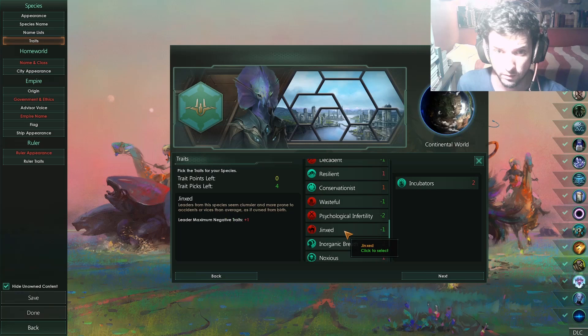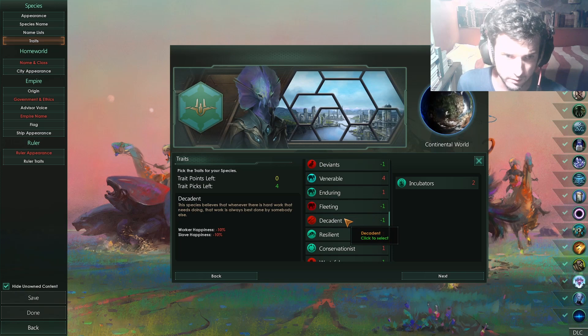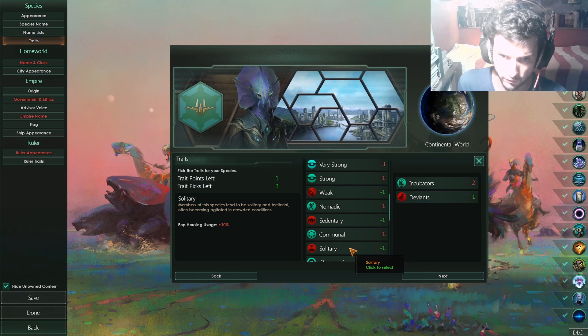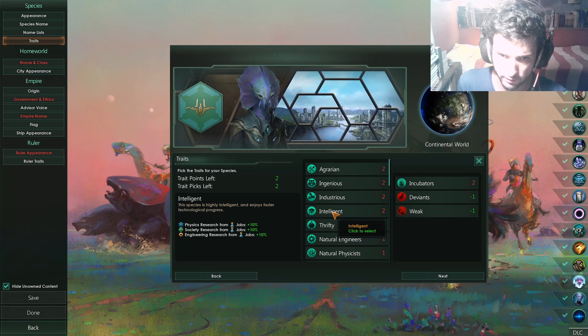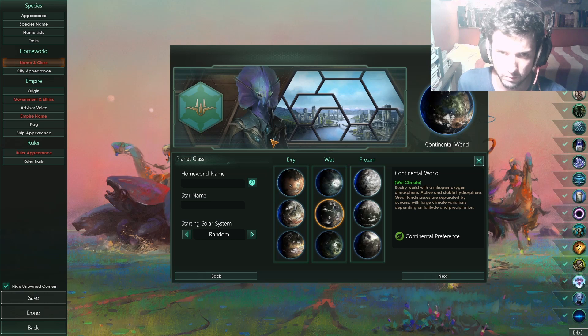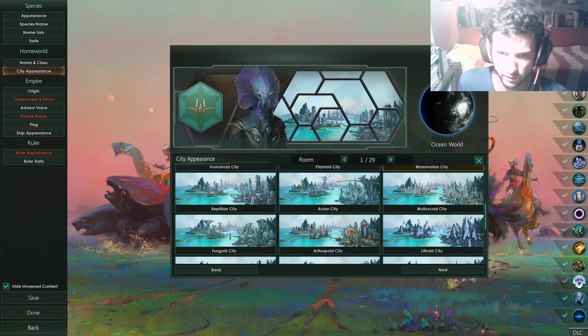Then, I will say, Jinx, I will not touch this one yet. But the other one, the best one is deviants. And then, I will say, solitary or weak, whichever you prefer. And after that, go for intelligent. There you go. Here you have your beautiful empire you can choose. Because we are an aquatic thing, let's go for an ocean world. Let's go next. See the appearance. Choose the one you like the most.